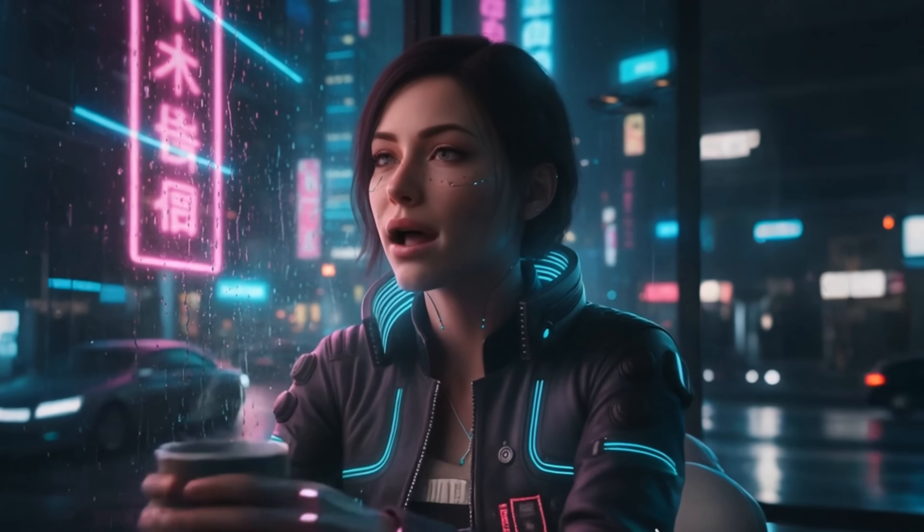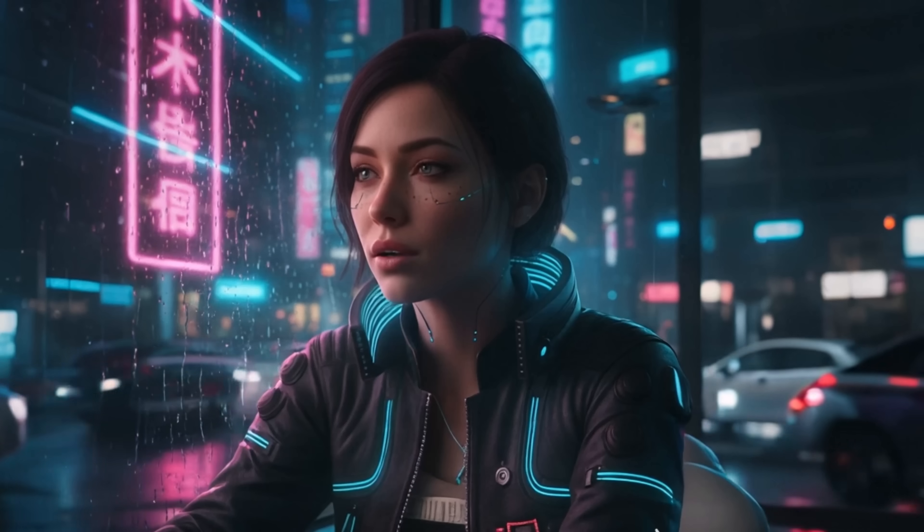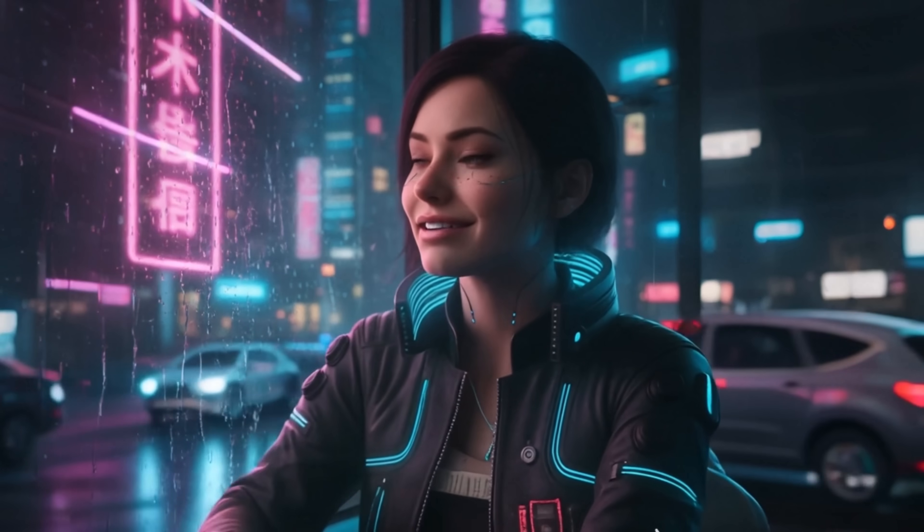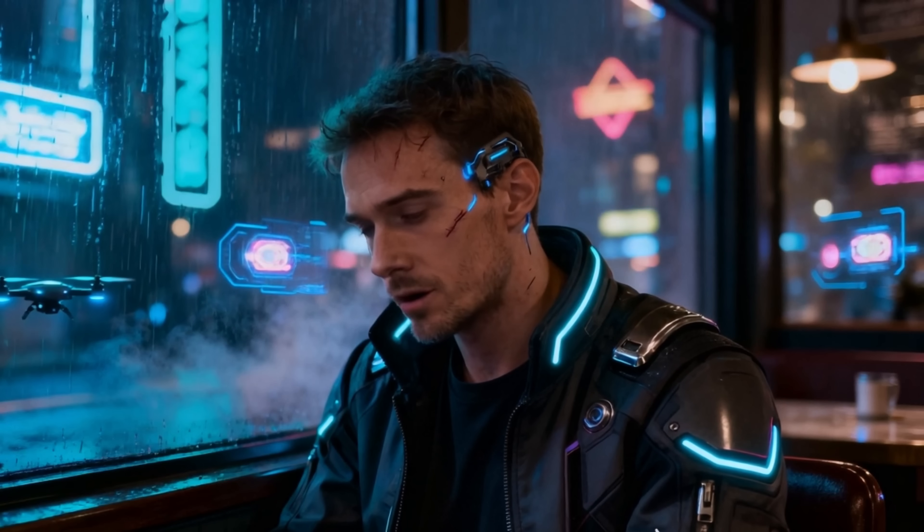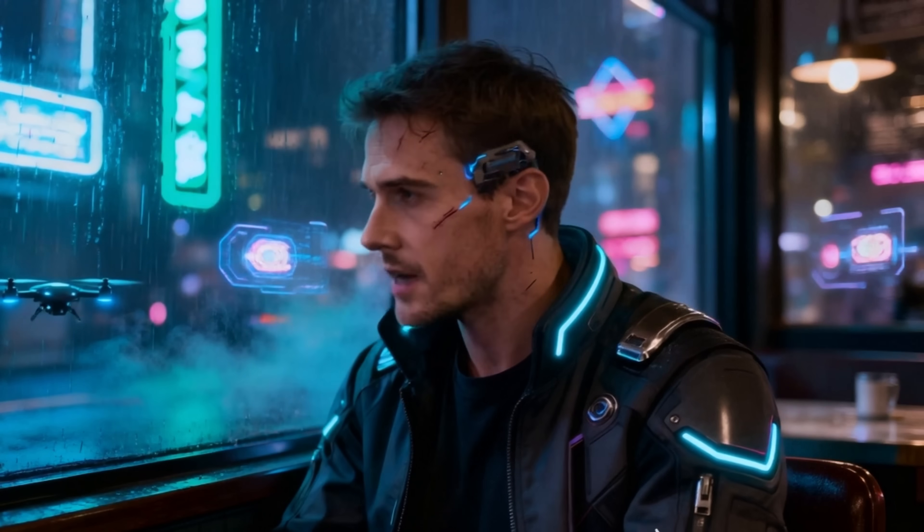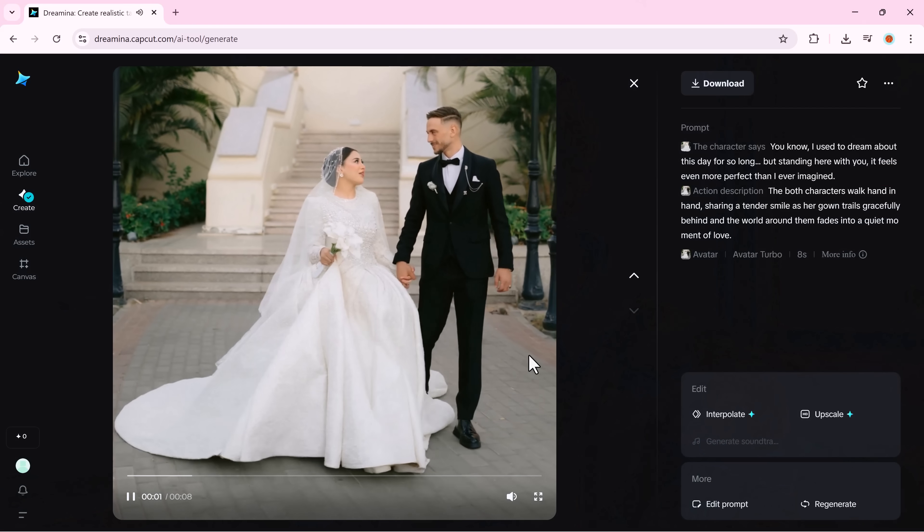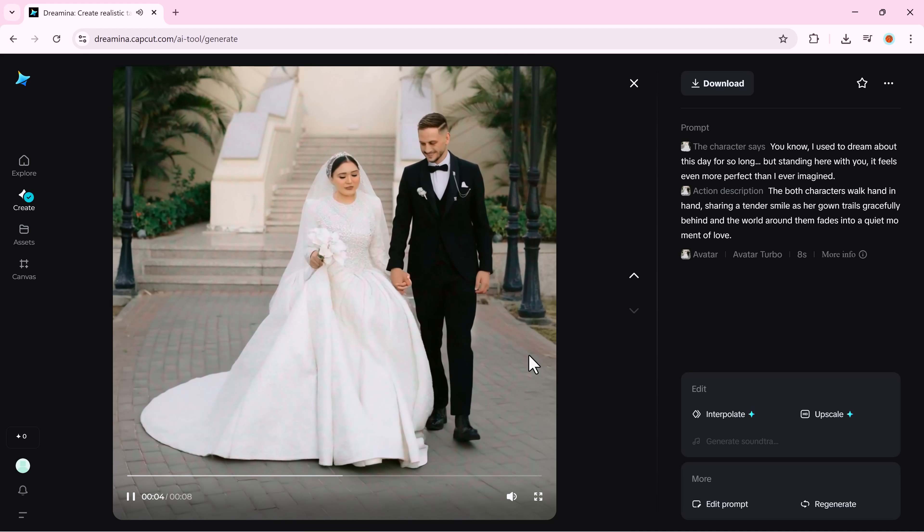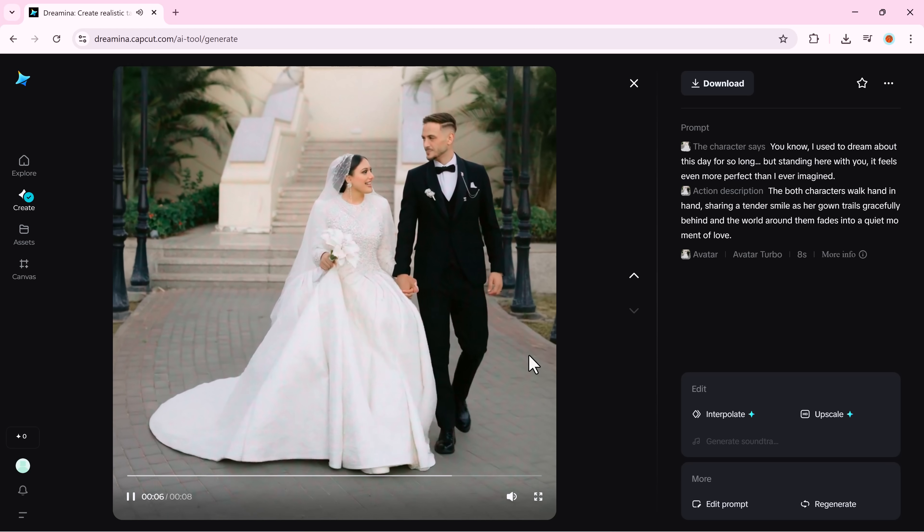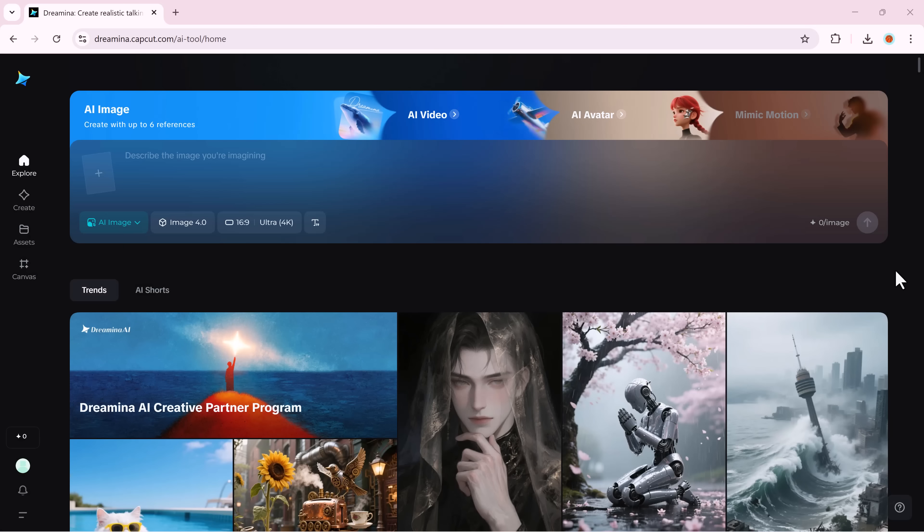And that's it. We just witnessed how OmniHuman 1.5 is changing the entire landscape of AI storytelling. From hyper-realistic faces to emotional performances, Dreamina is pushing digital humans closer than ever to real life. If you're someone who loves creating, experimenting, or just exploring what AI can truly do, this tool is a must try. You'll find the link in the description below. Go ahead and experience it for yourself.